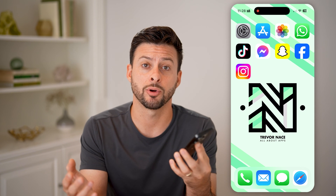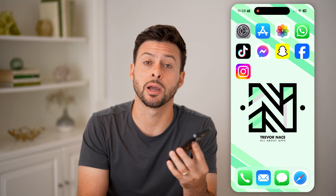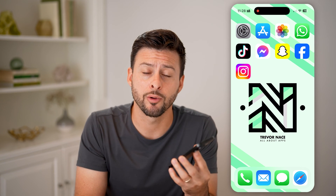I'll walk you through this process, but first, hit the subscribe button down below. It really helps me out.